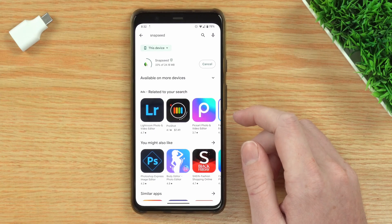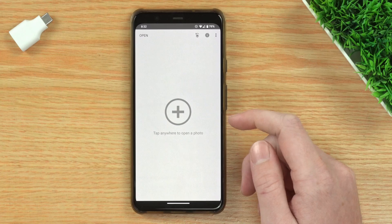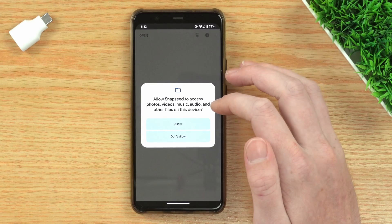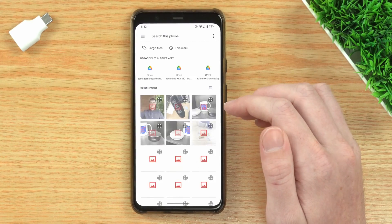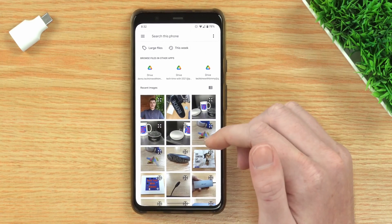Once the app is installed, you can open it up, and in Snapseed you'll be able to mirror a picture. You'll see a plus button, so just tap on that, and it will ask if it's allowed to access files on your phone — obviously you'll have to allow that in order for it to work. Now you can choose the photo you want to mirror. This part might look slightly different depending on your phone, but it should be fairly similar, and it will show you your recent photos.